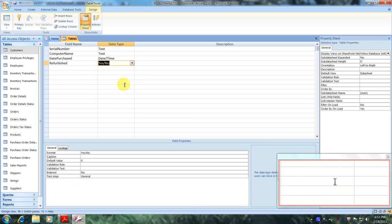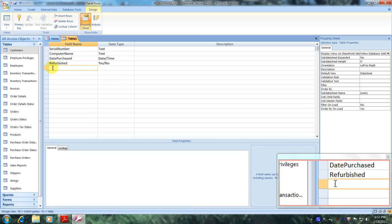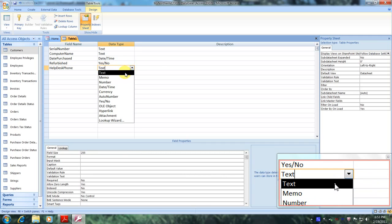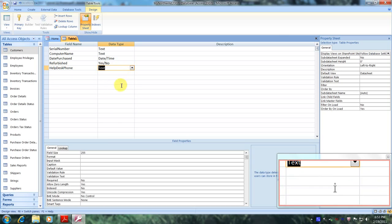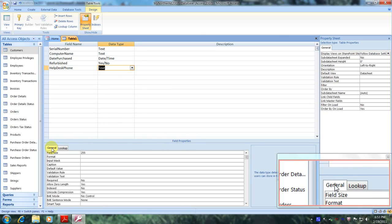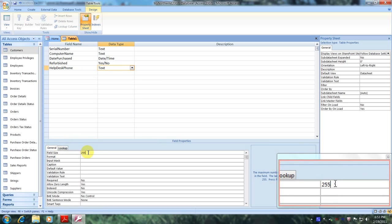And finally let's go to the fifth row of the field name and enter help desk phone. Let's come over to data type, select the down arrow, and click text. Then let's come down to the field properties table, click on General, and change the field size to 14.